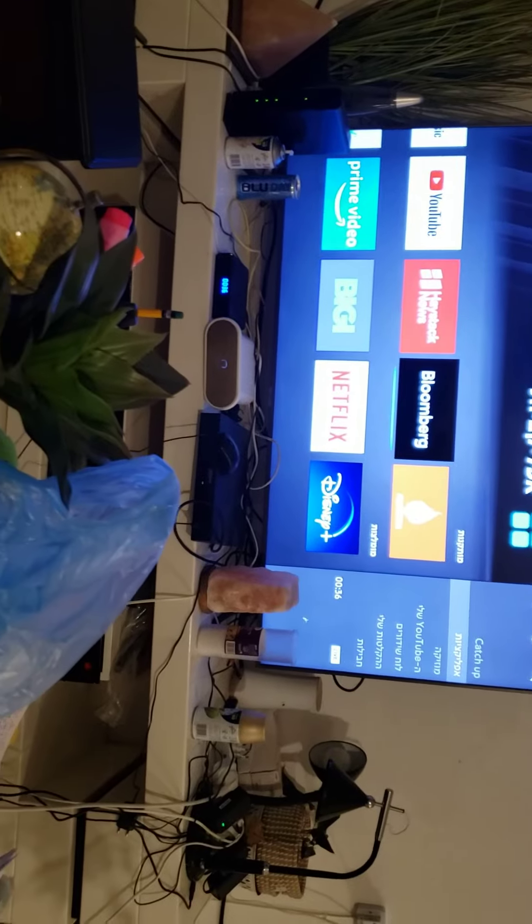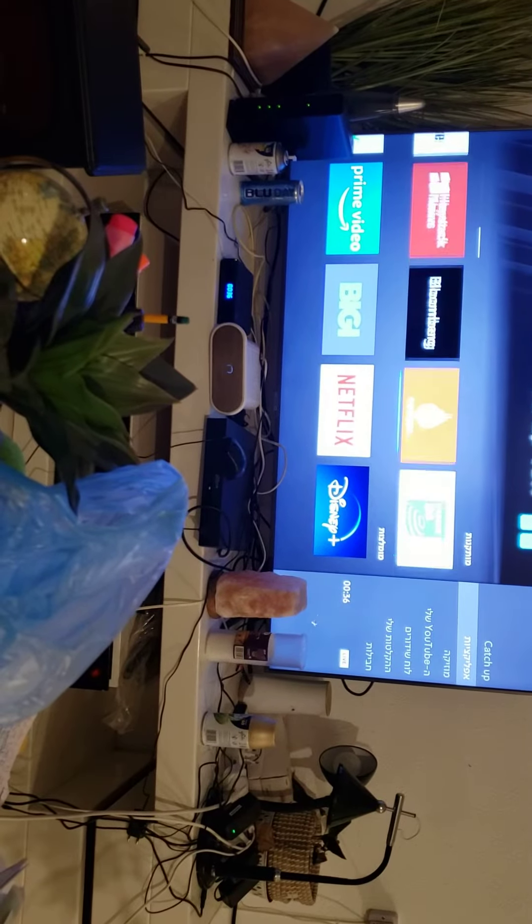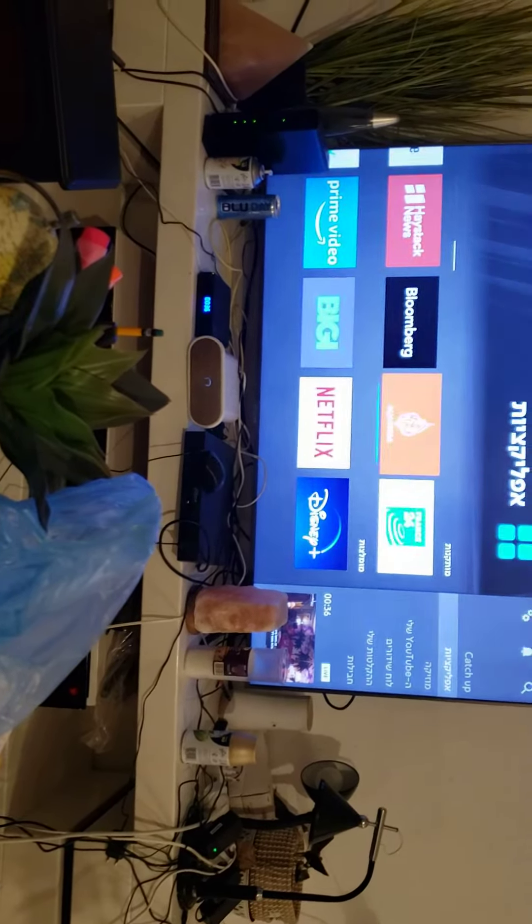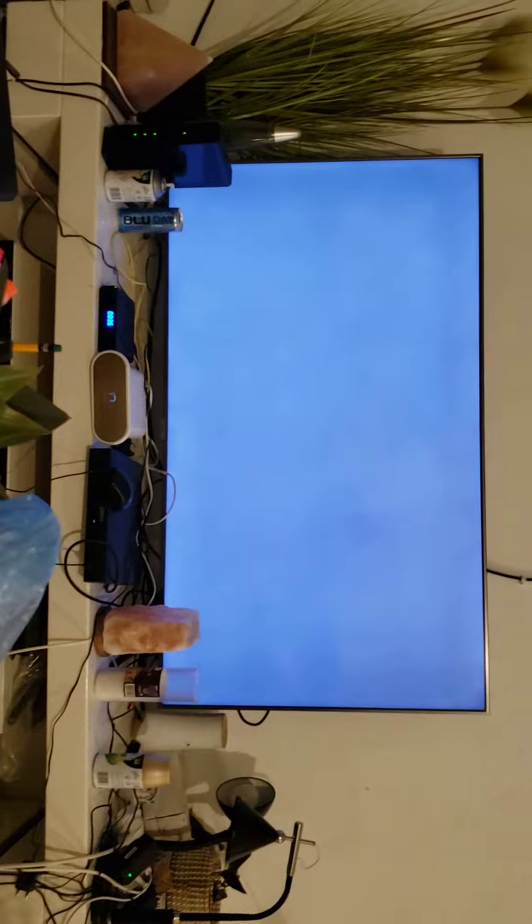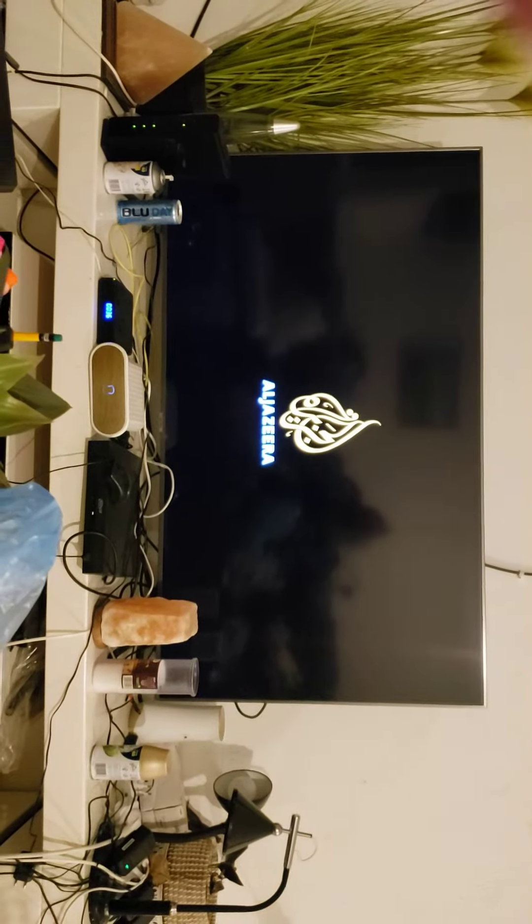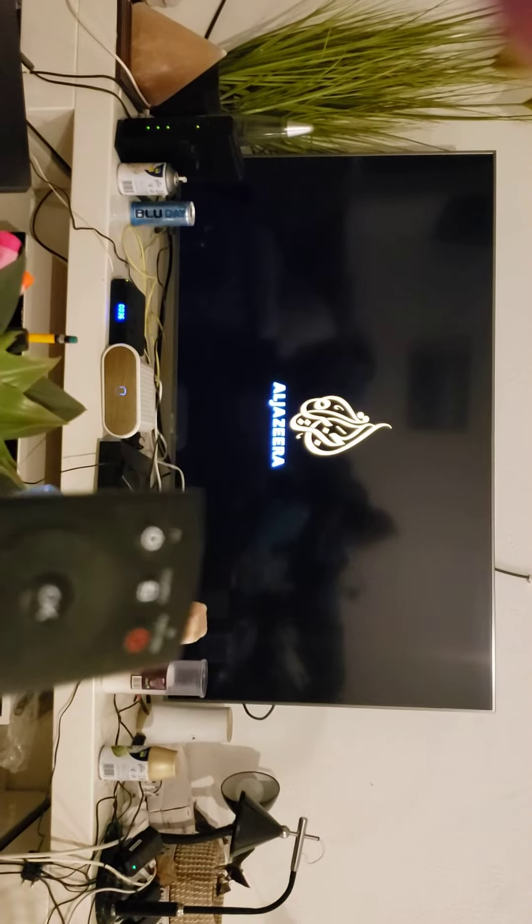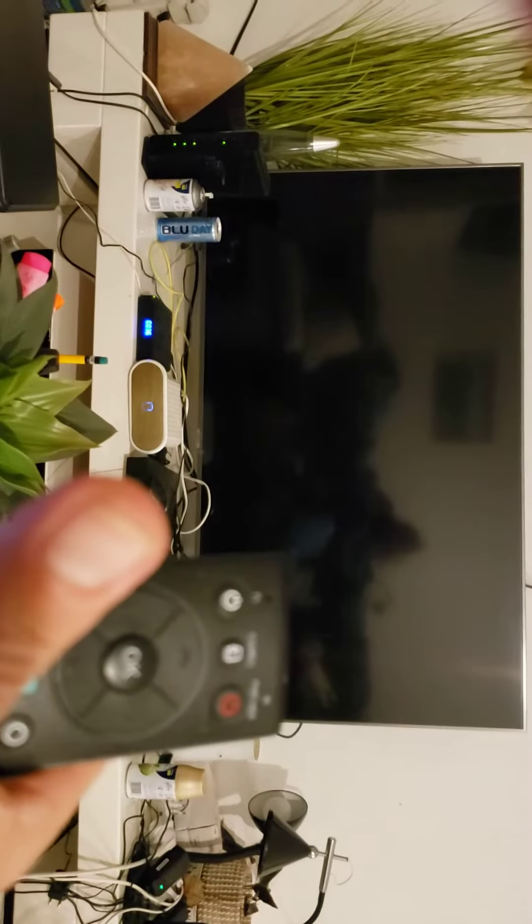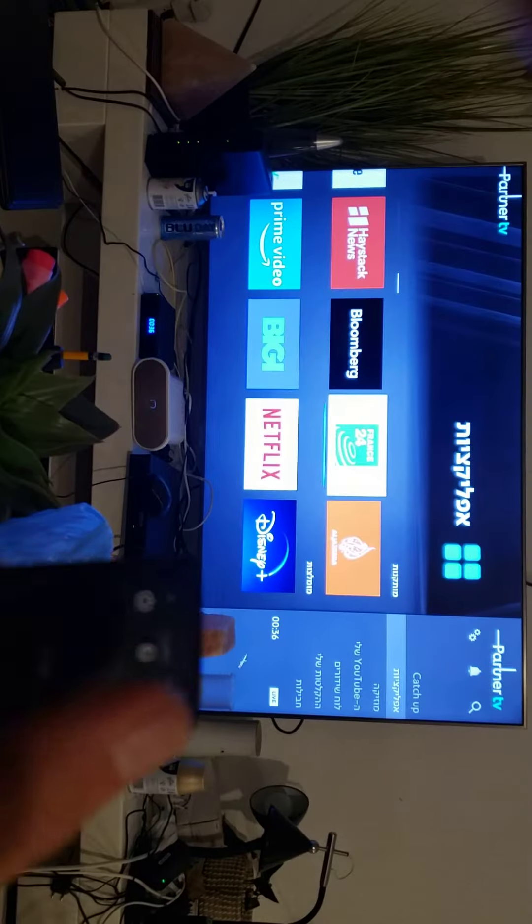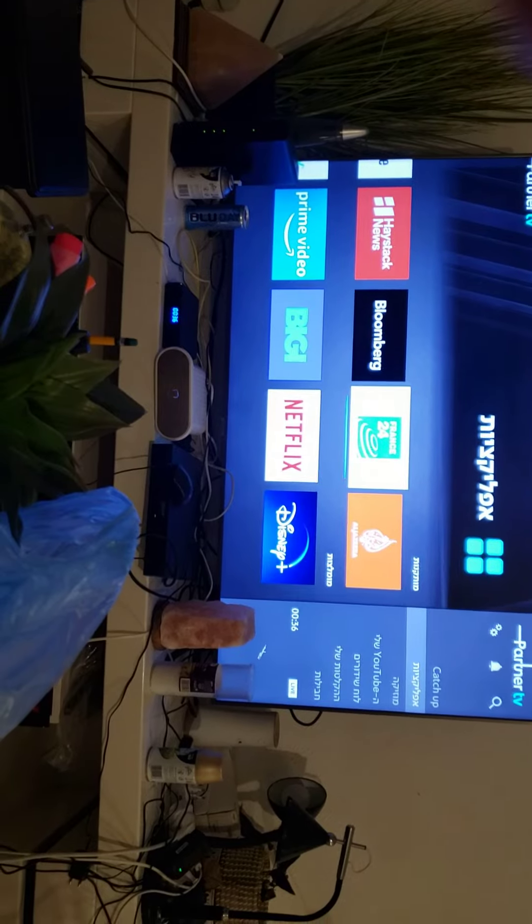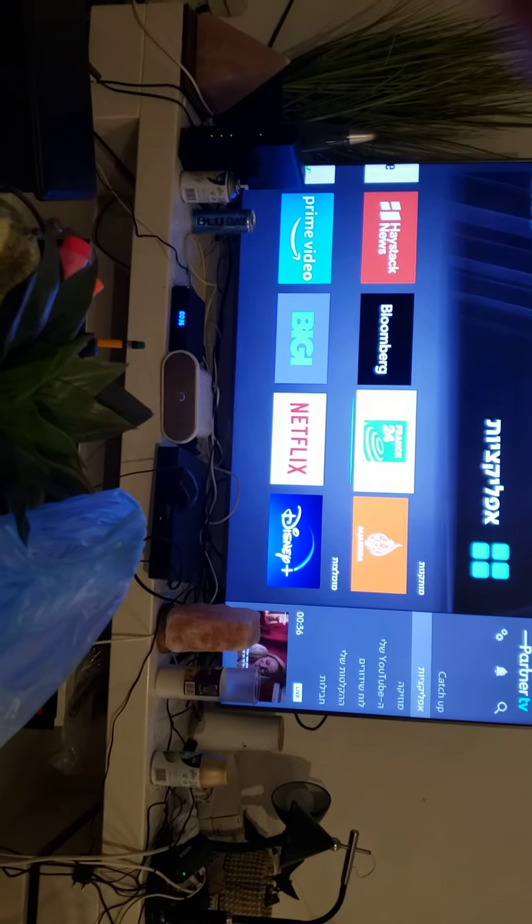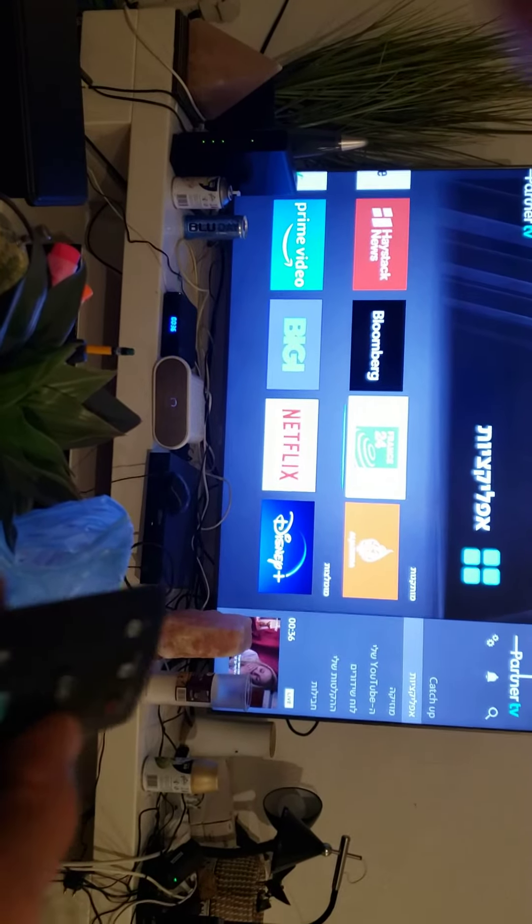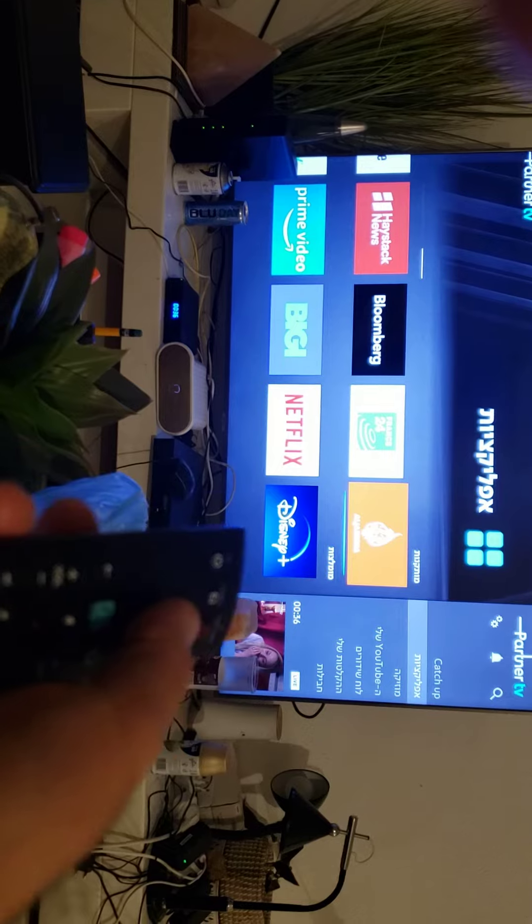So that was just France 24, now we'll try Al Jazeera, let's see what happens this time. Here's my remote right in front of me, look, look at that. Magic, doesn't go. What the fuck. Here, let's do it again.